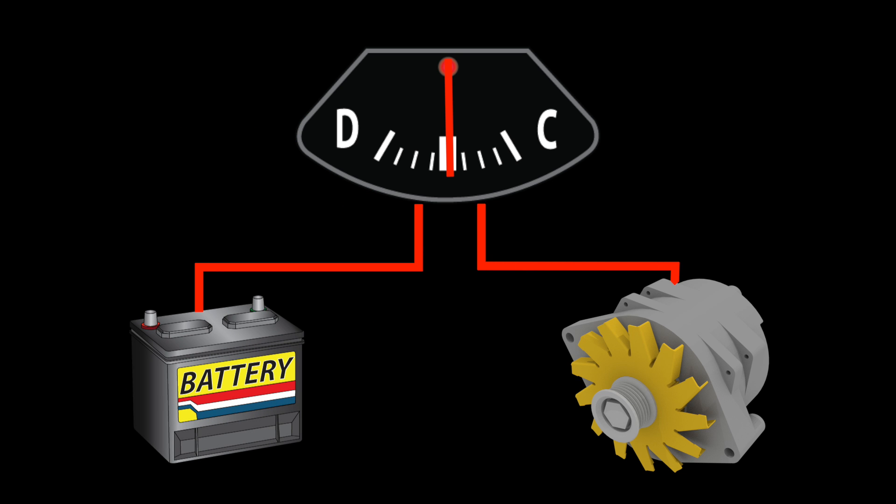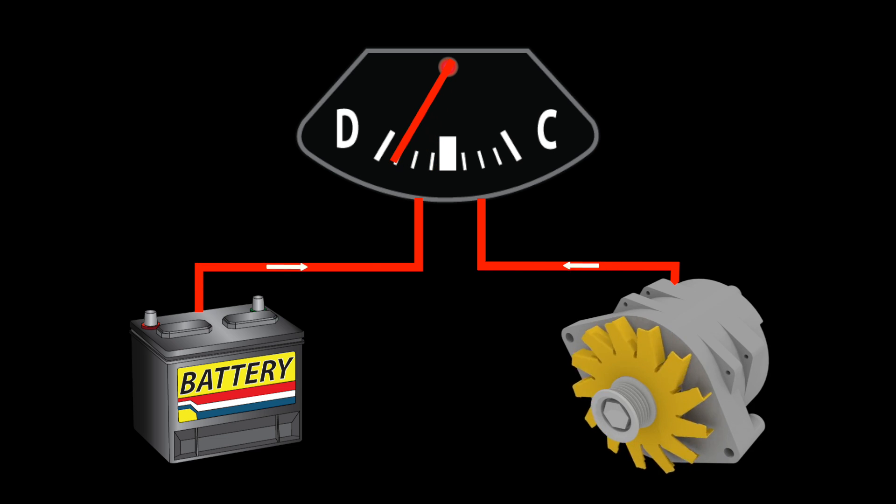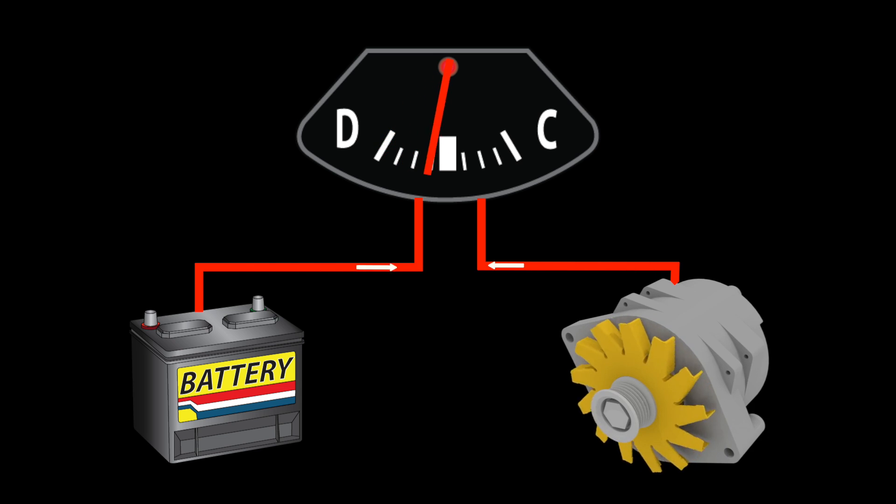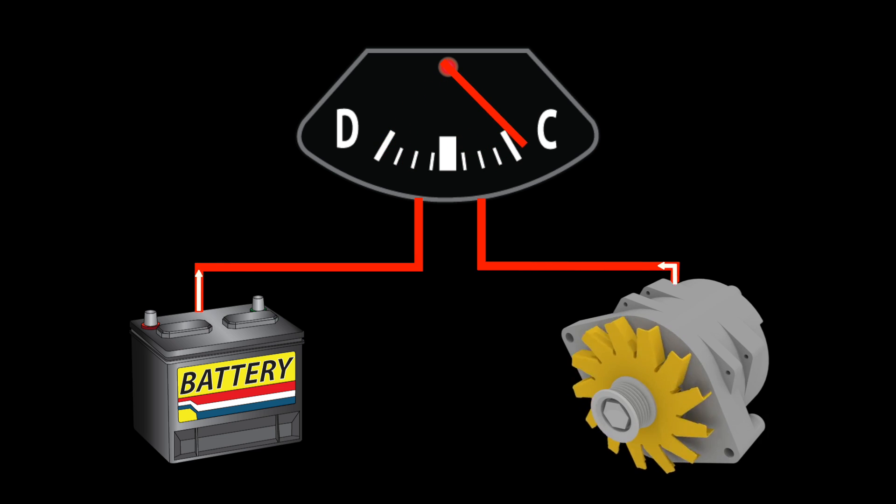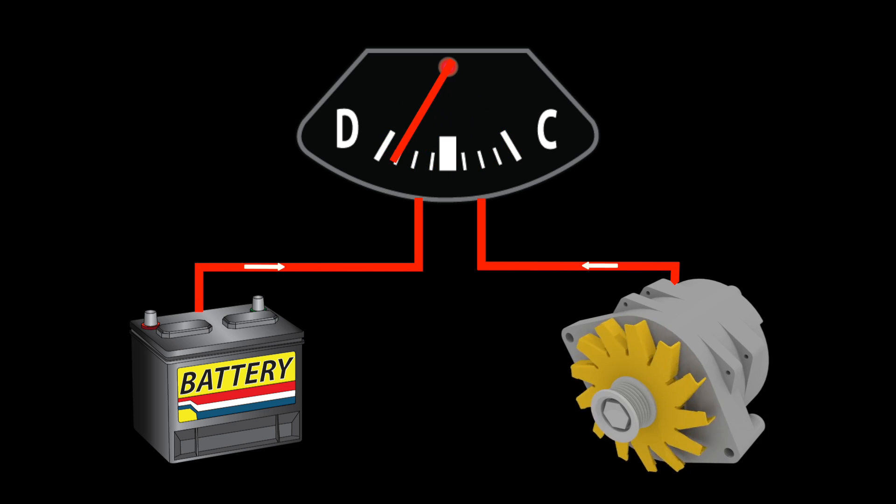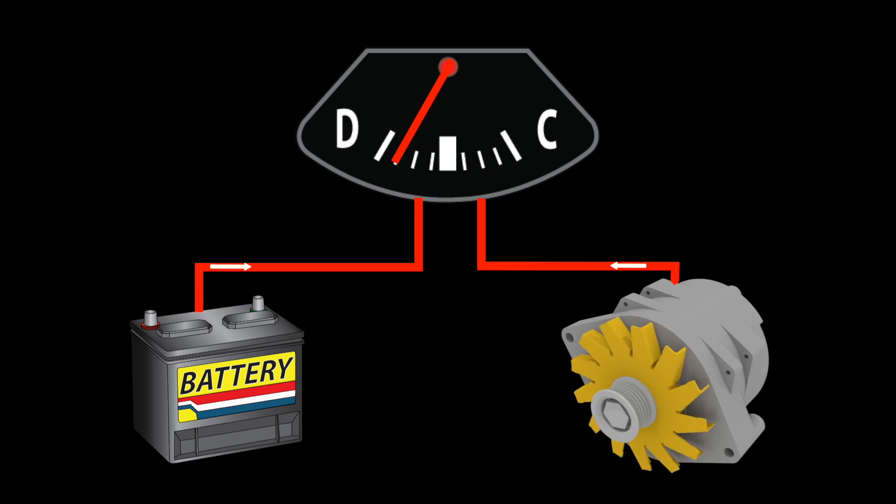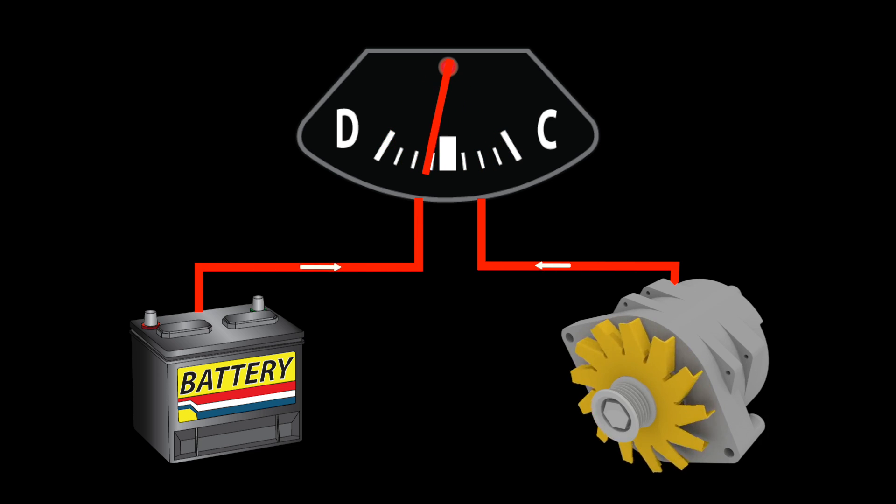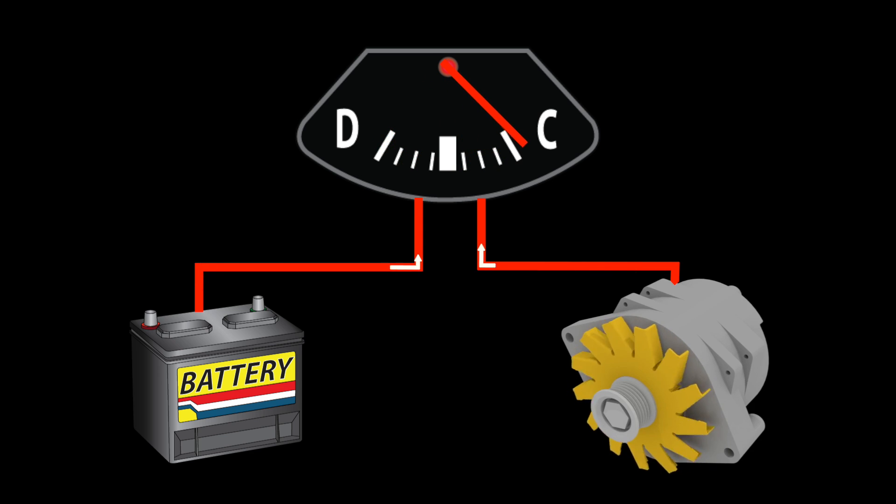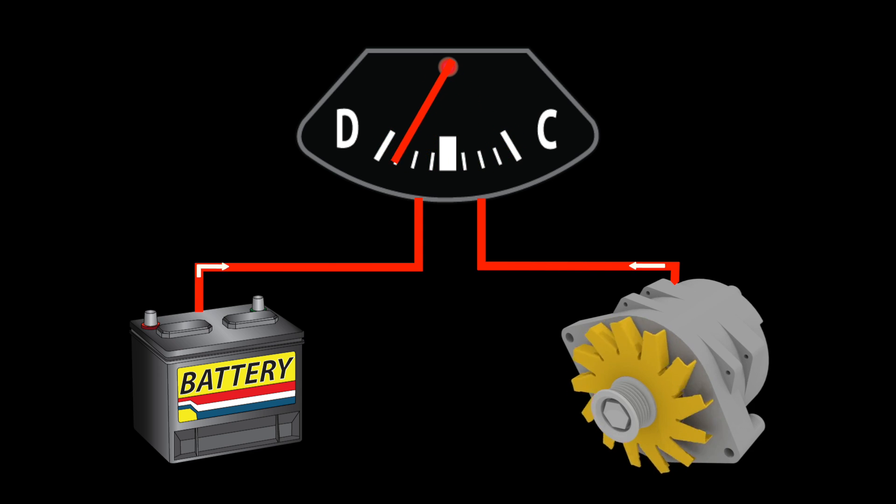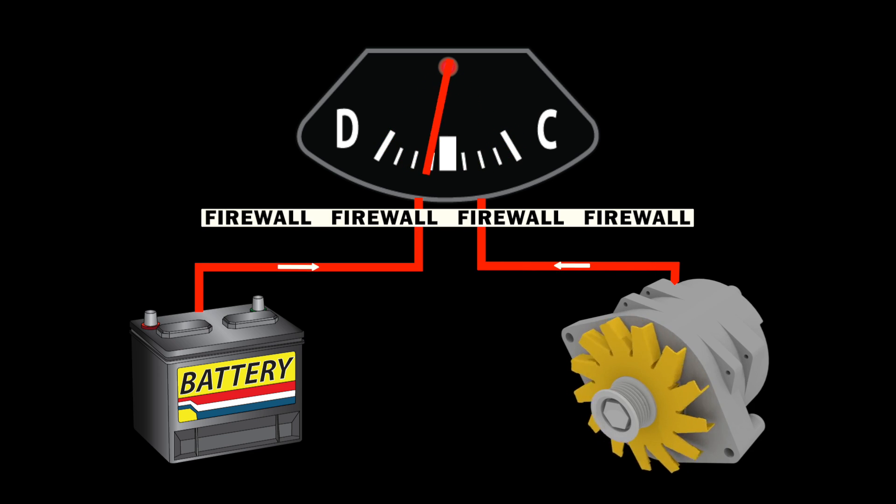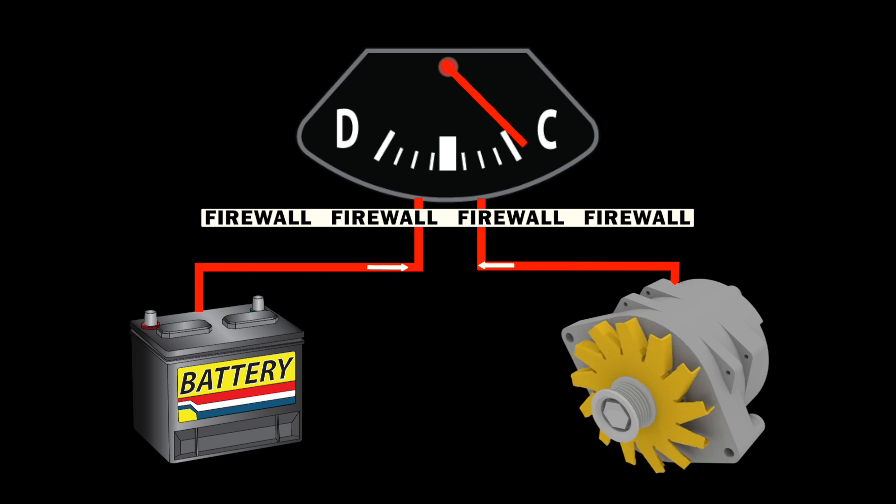Ammeters measure the rate of charge and discharge in an electrical system. The reading is determined by measuring the alternator output current in comparison with what's arriving back at the battery. The difference in current is what causes the needle to move in the gauge.